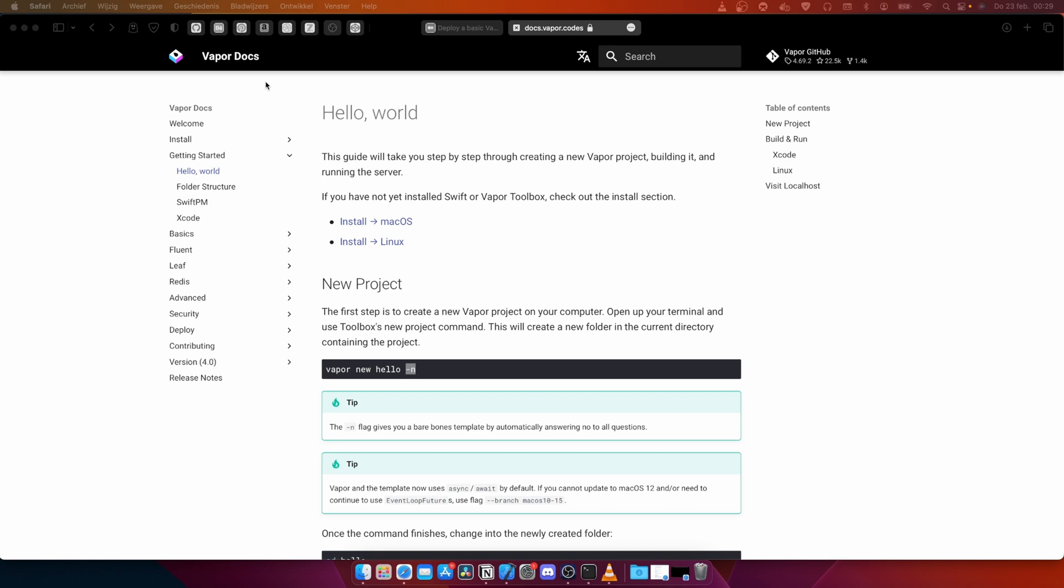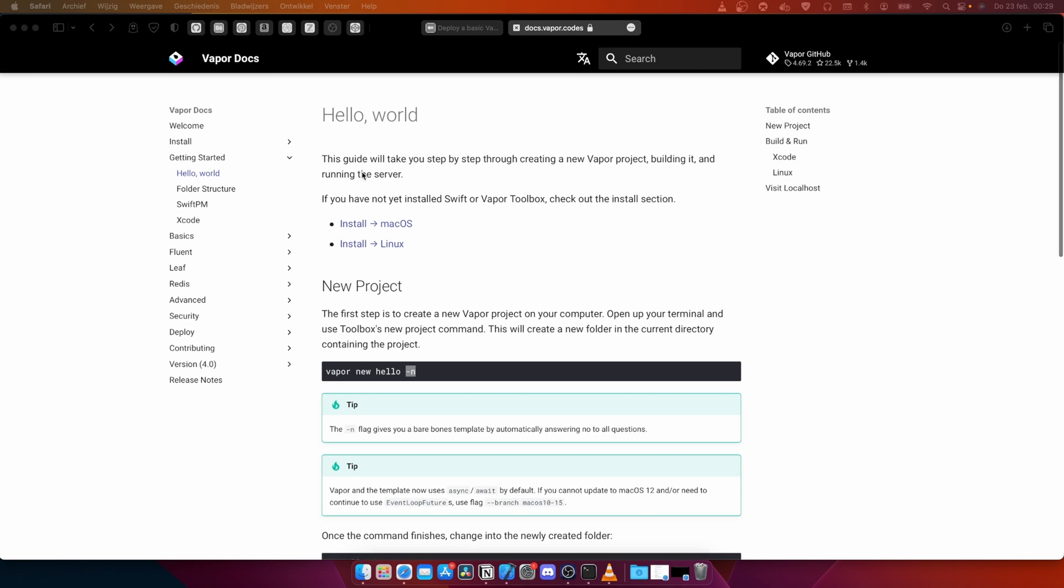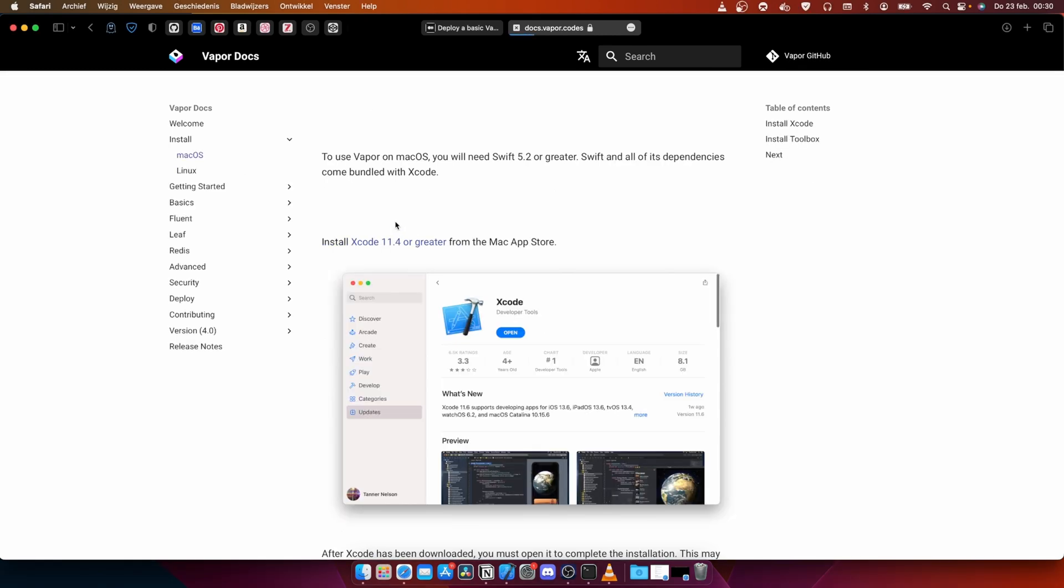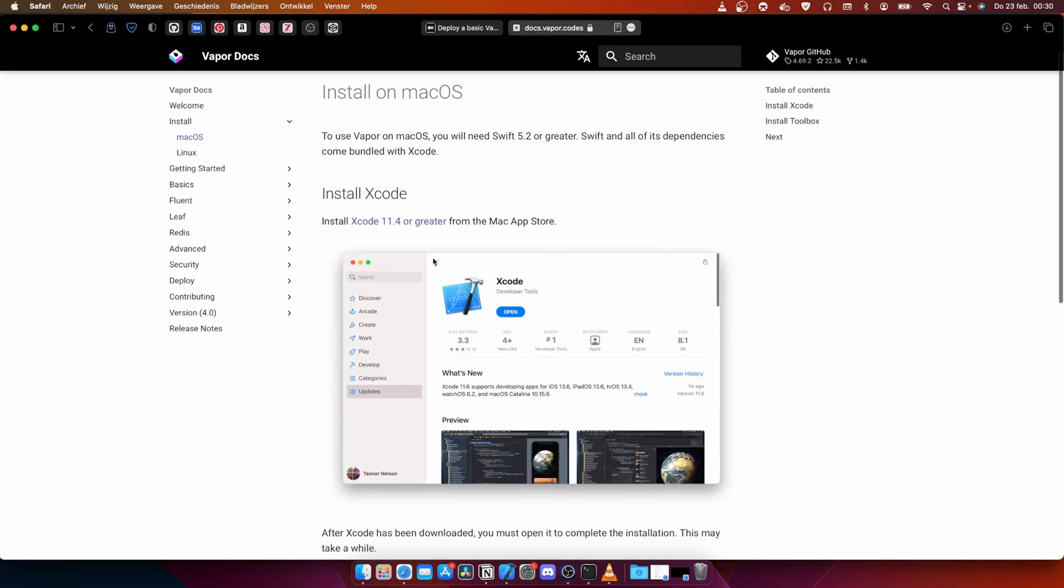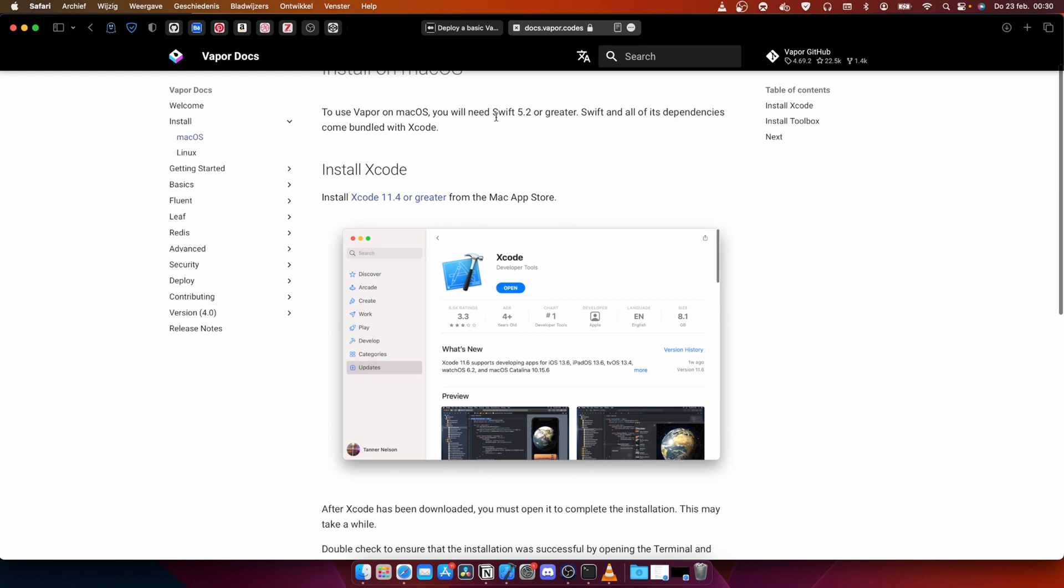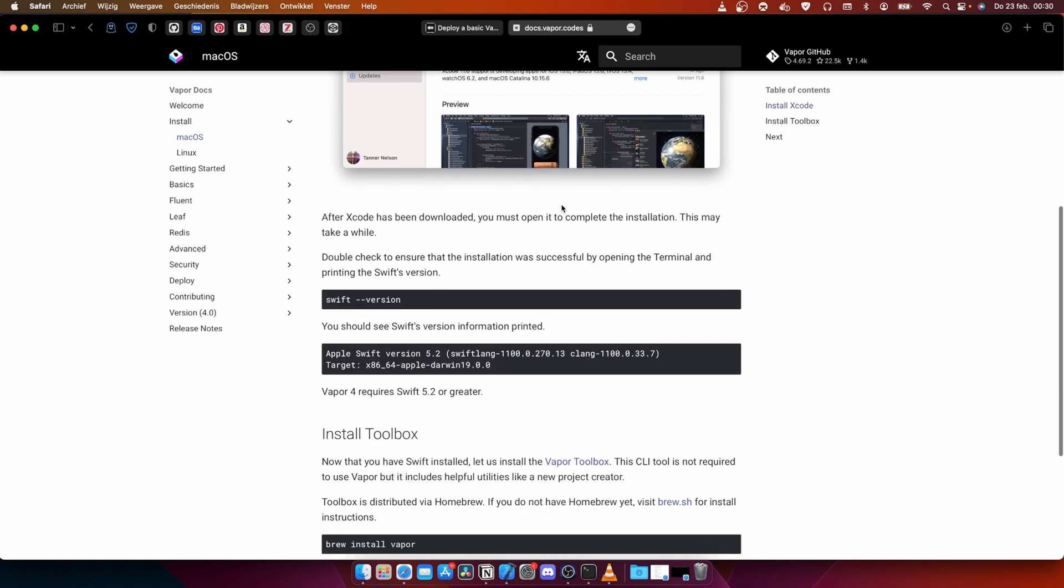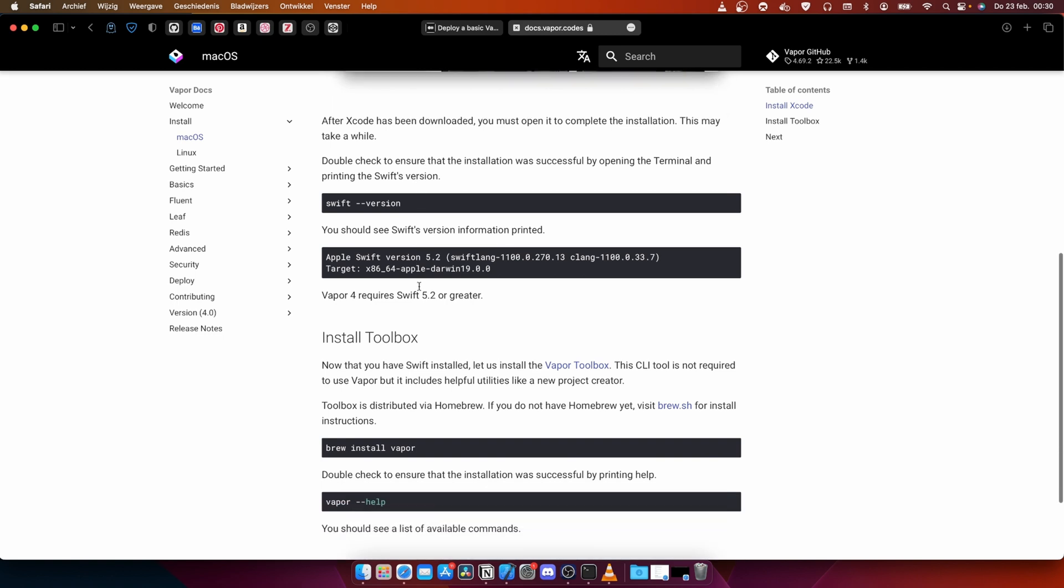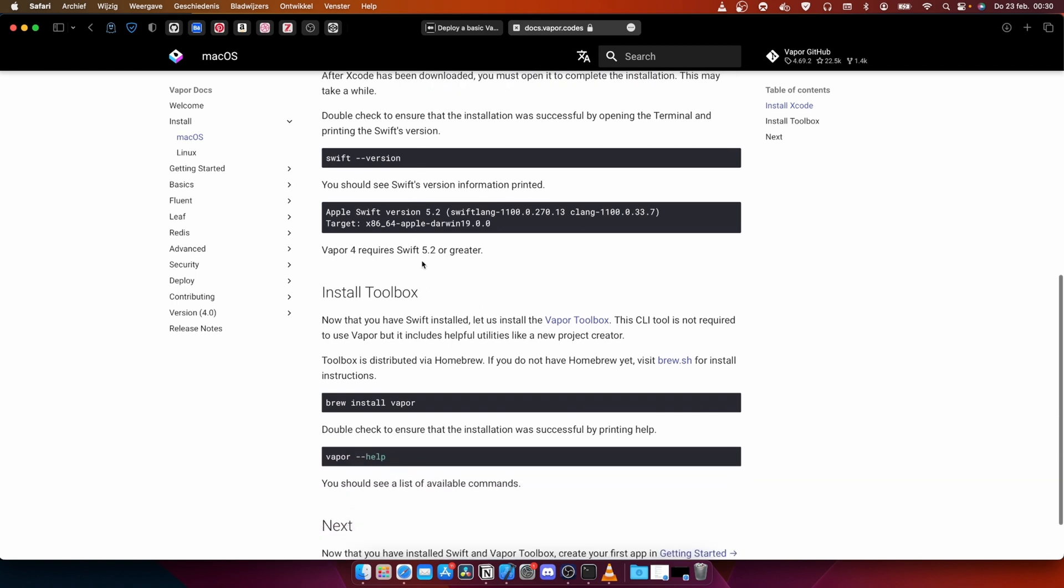In this video we're going to set up Vapor. You can go to vapor.codes and actually go to the documentation. When we click on install macOS, this is what we need: Swift 5.2 or greater and Xcode 11.4 or greater. For iOS developers and macOS users, this is already installed. The only thing you need to do is install the toolbox.